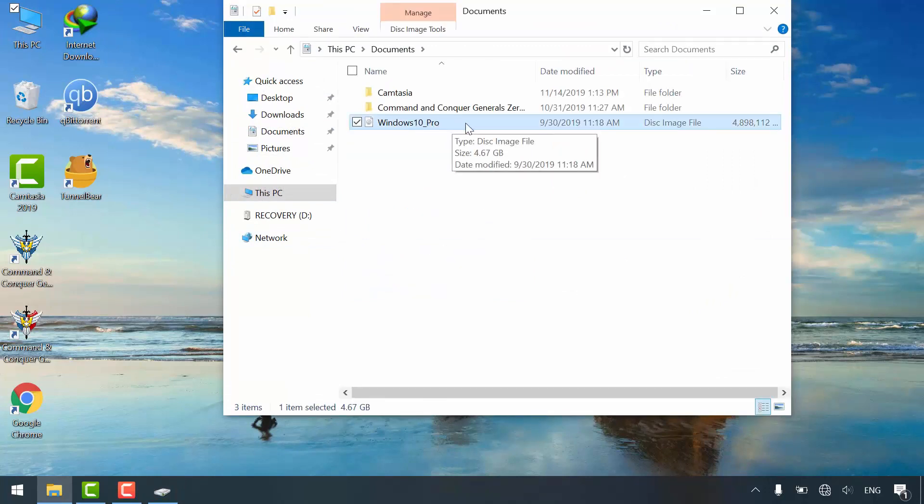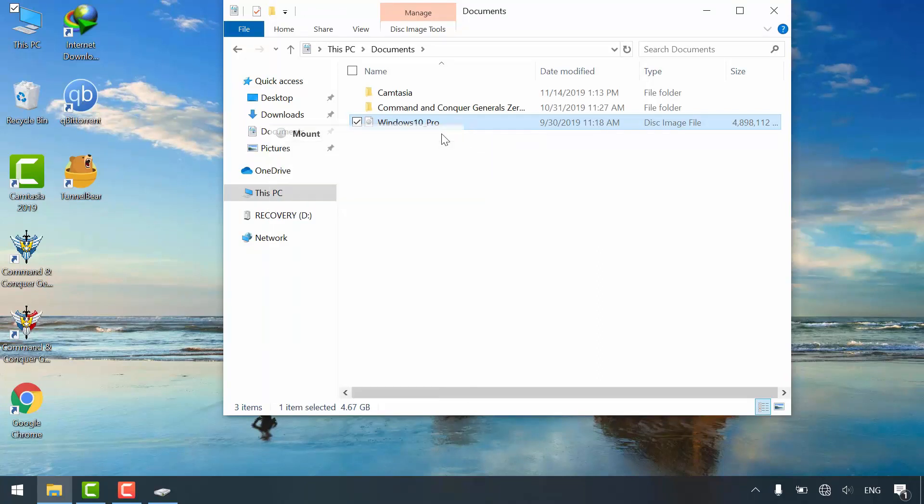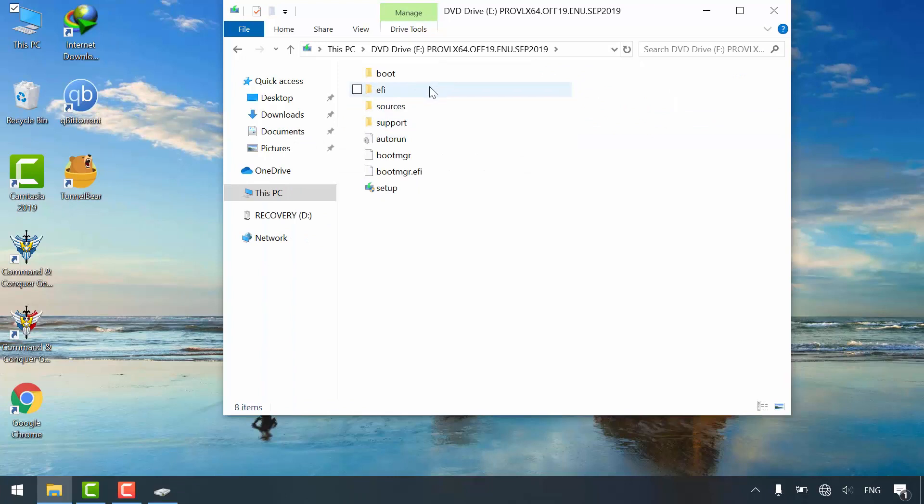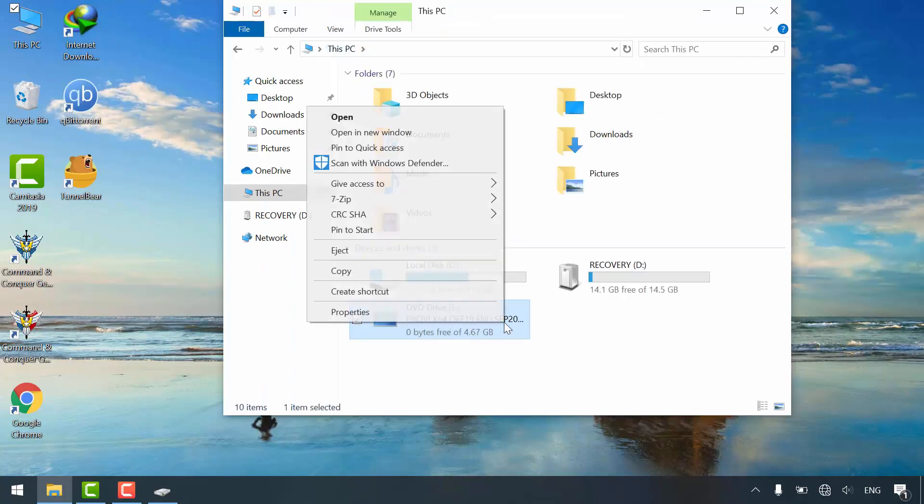Currently I do have windows installation media as an ISO file. If I mount it, it will act as inserting windows installation DVD. Anyways.